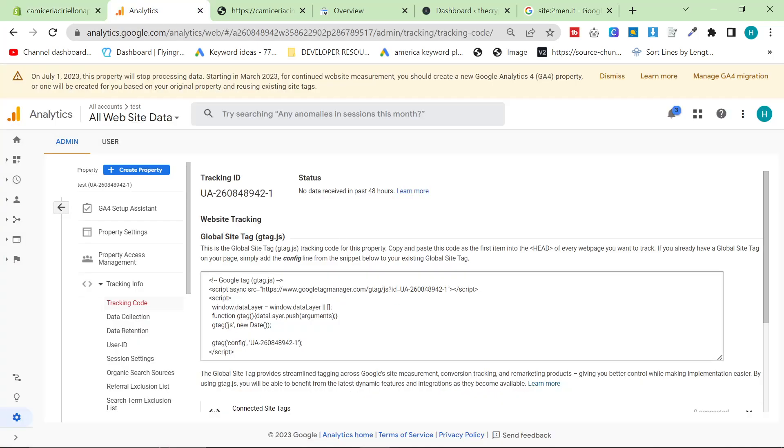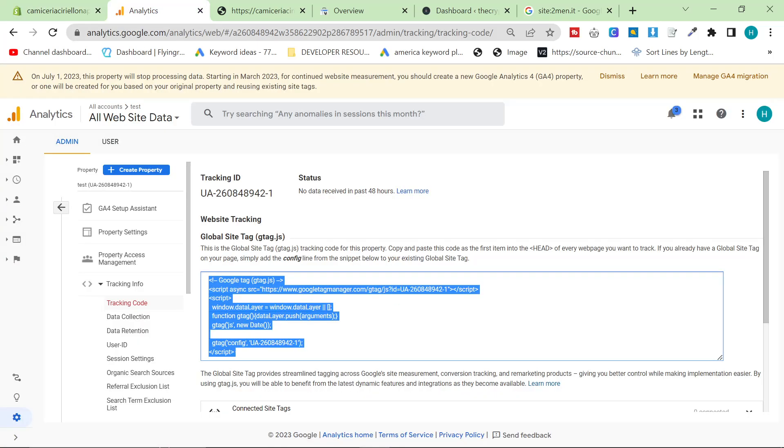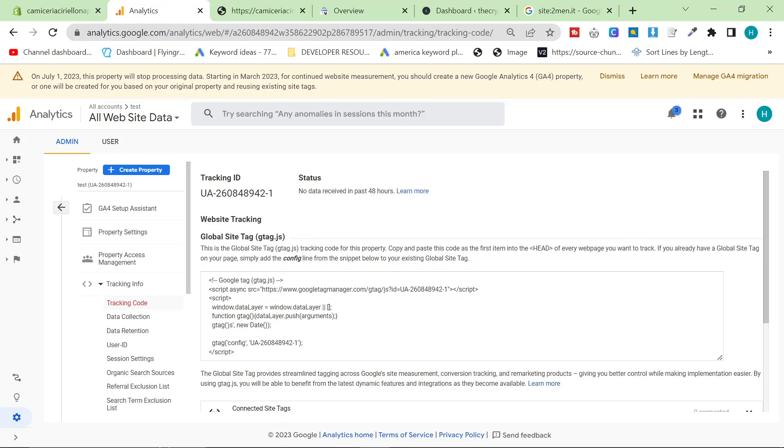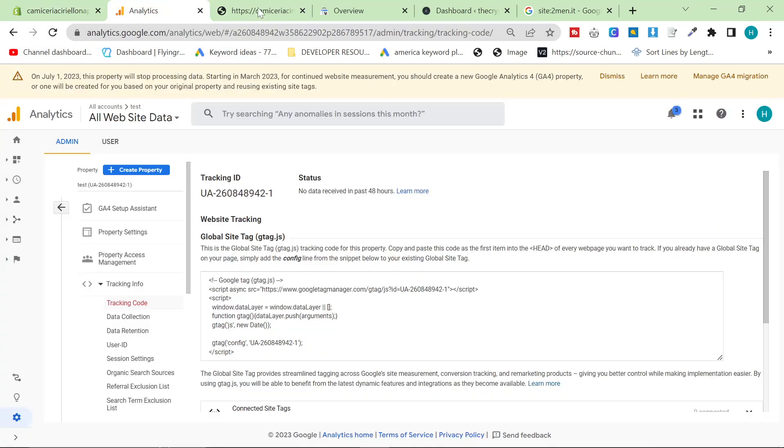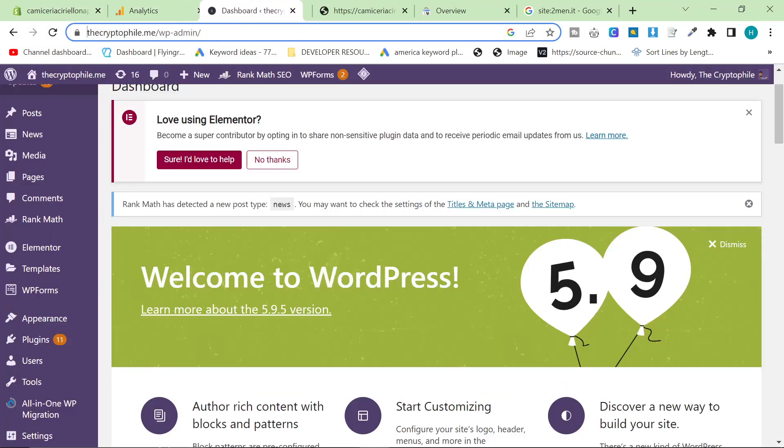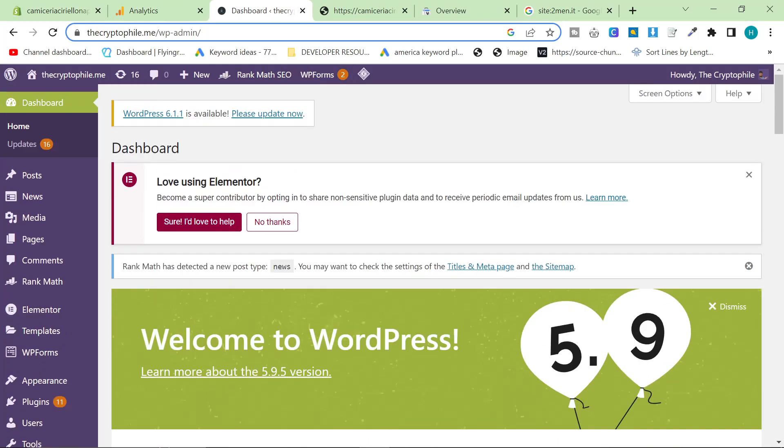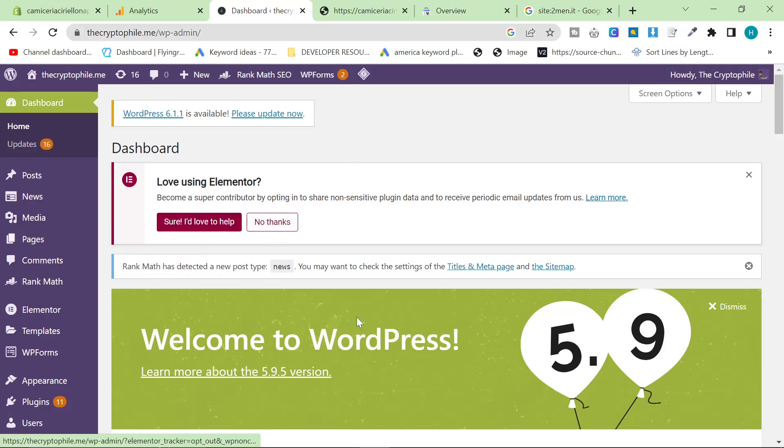But we have this code here for the cryptophile, which is a website I made as an experiment last year. And I do intend on making another website guys, just to show you the process. But there is already videos on that on my channel, but they have bad thumbnails and nobody clicks them. On WordPress, what we want to do is it's pretty simple.